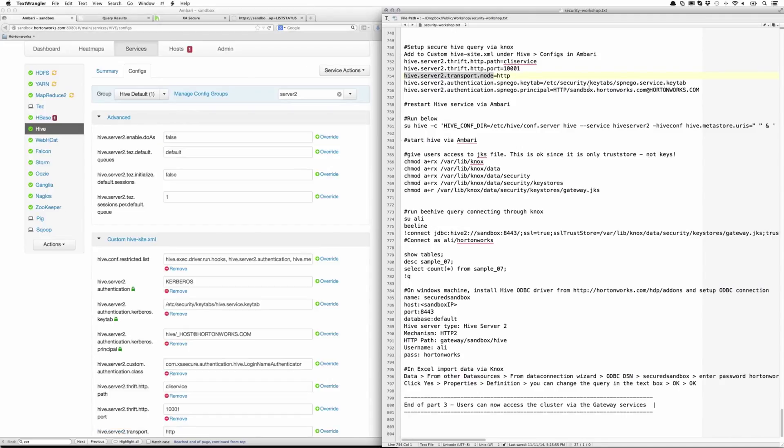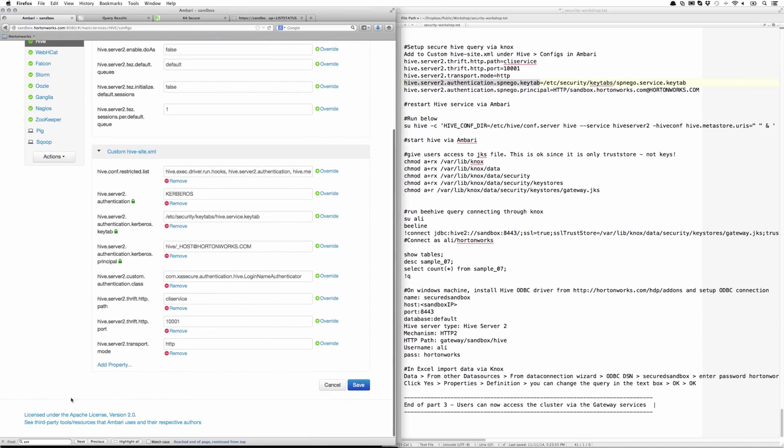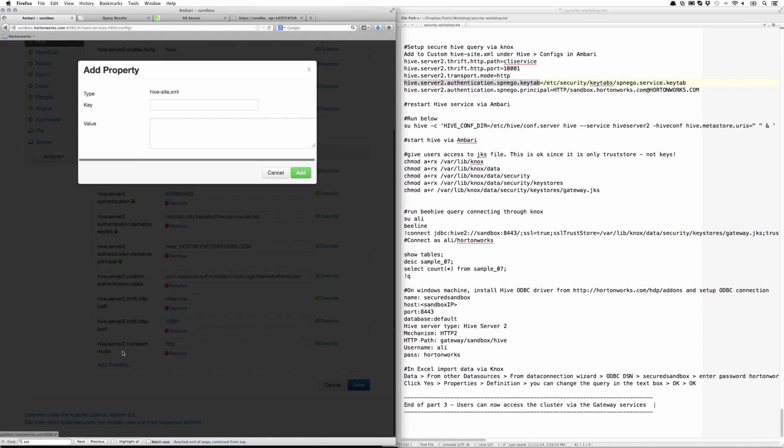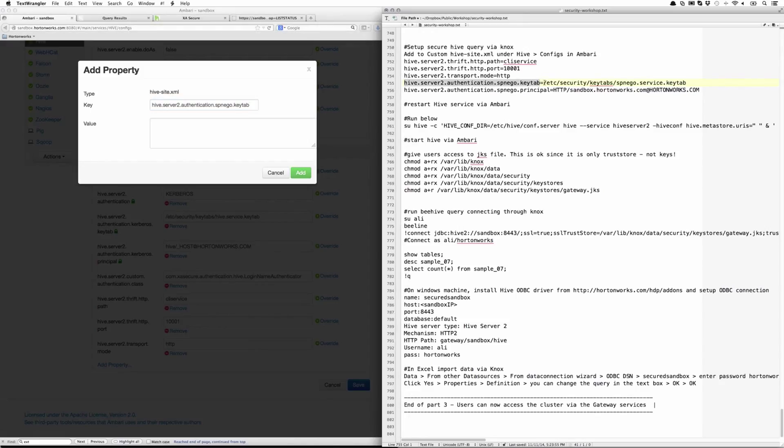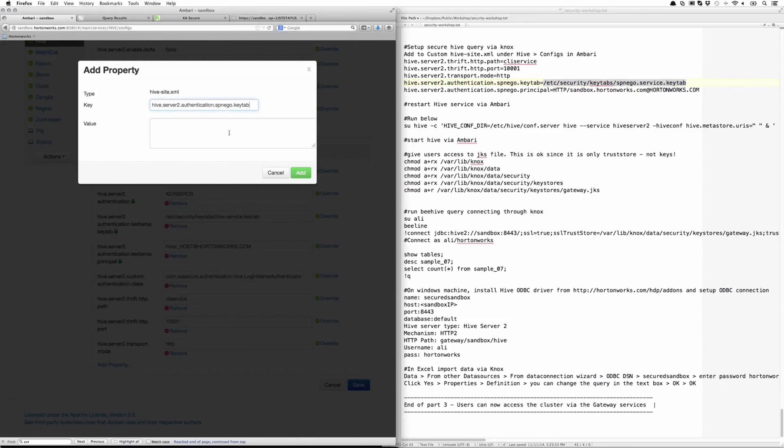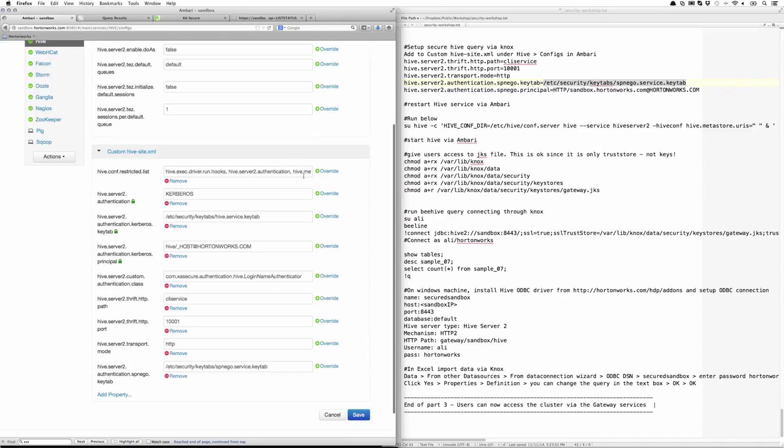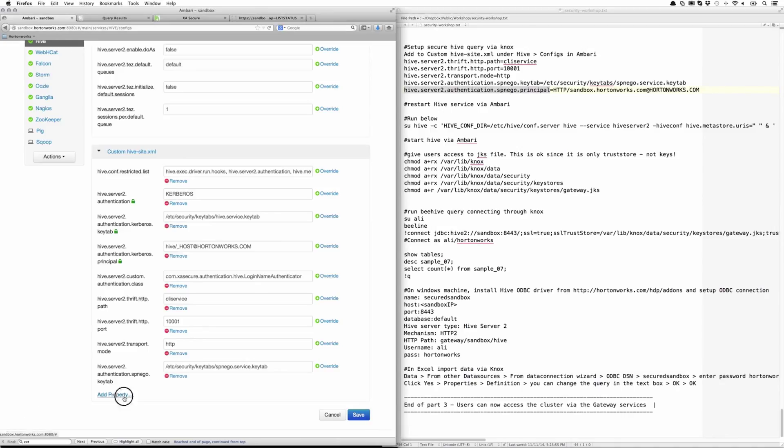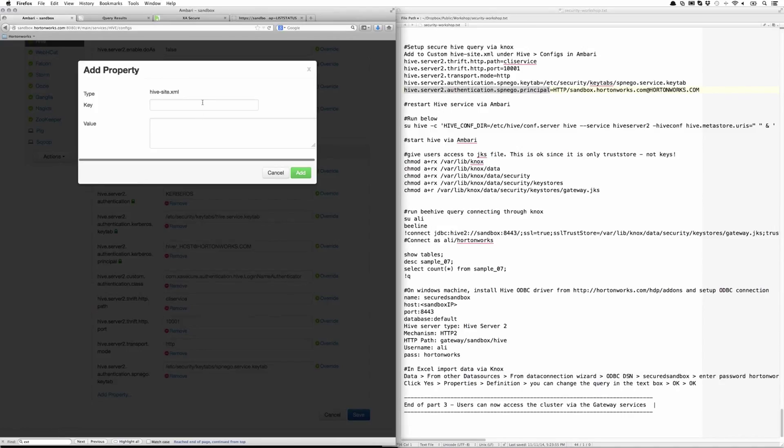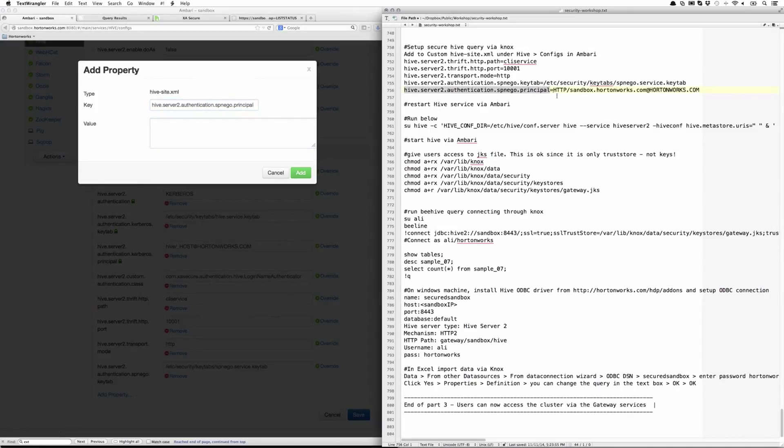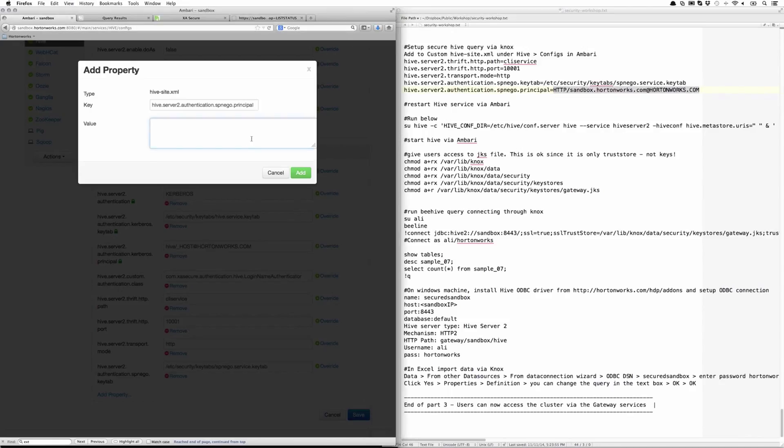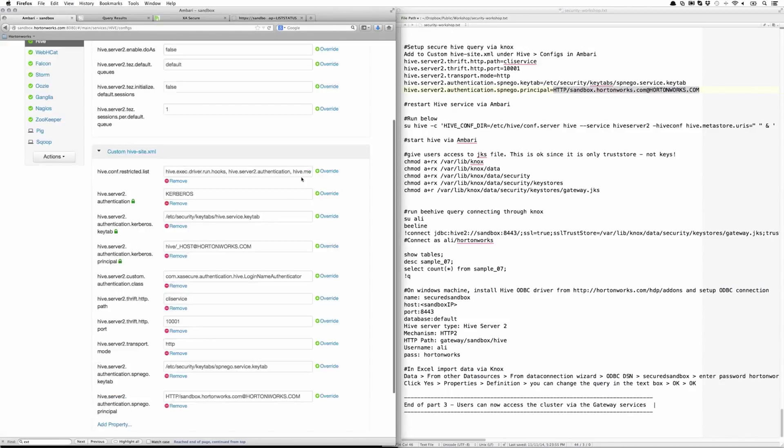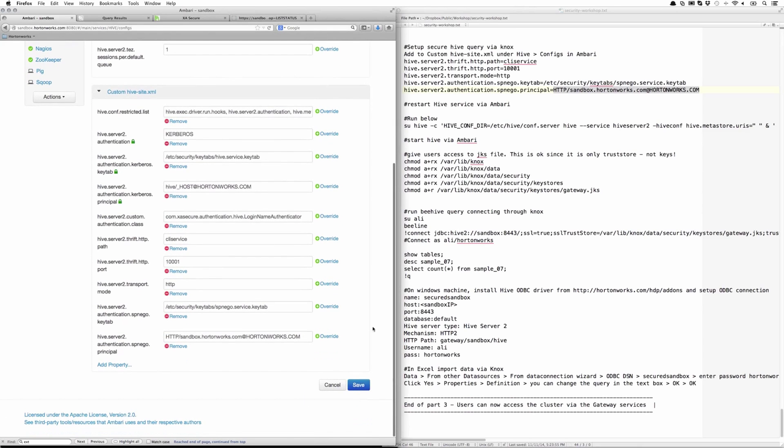We have to provide the SPNEGO keytab as the requests are going to start going over HTTP now, and the SPNEGO principal. So once those are complete, you can save those out and then restart Hive.